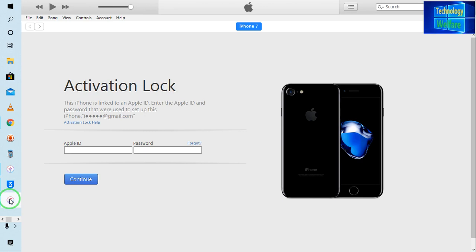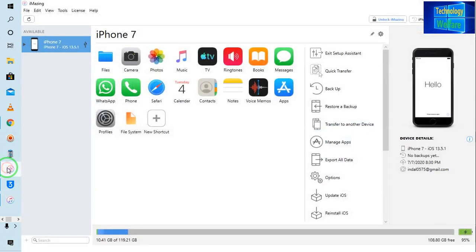So here I will show you by virtue of the console method, we will be able to terminate it. First and foremost, you need to download this software.